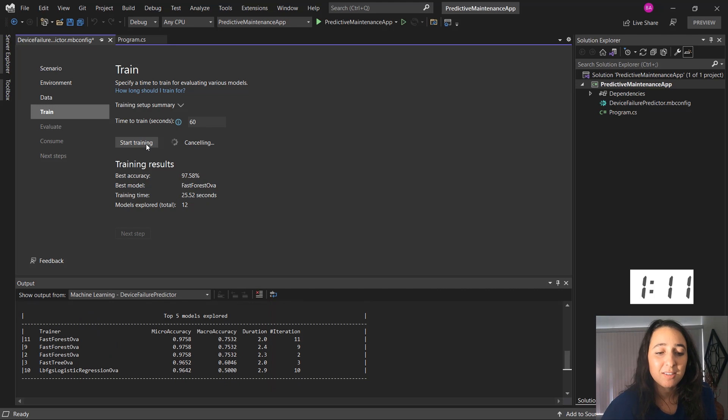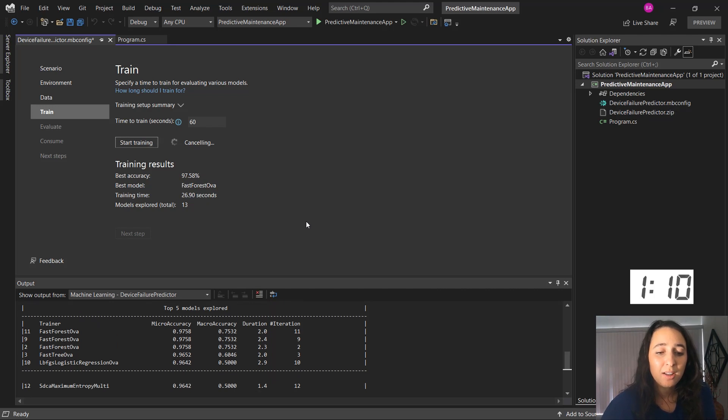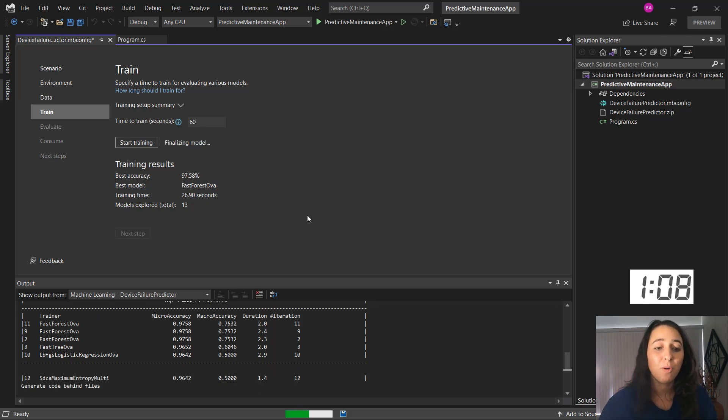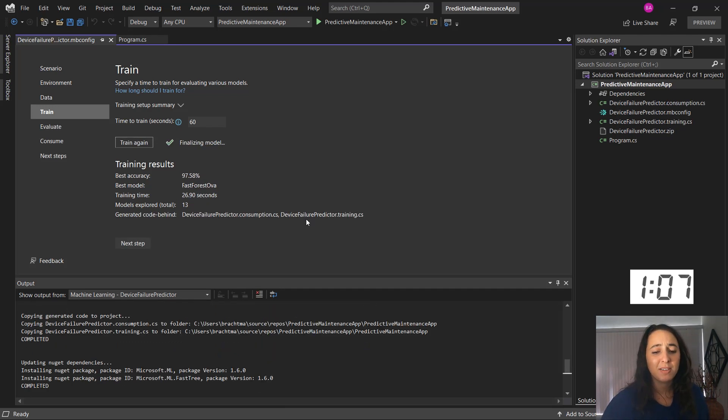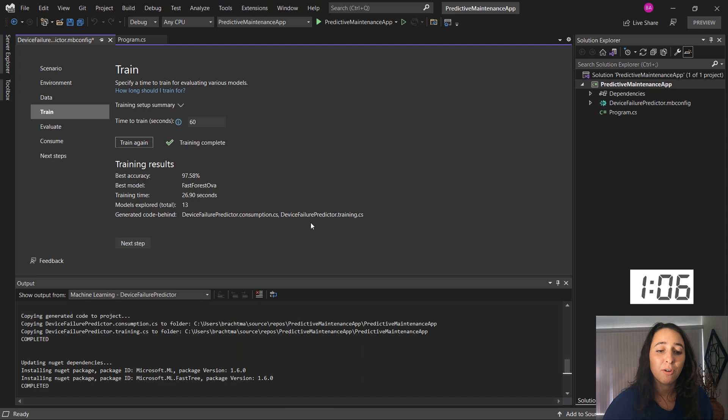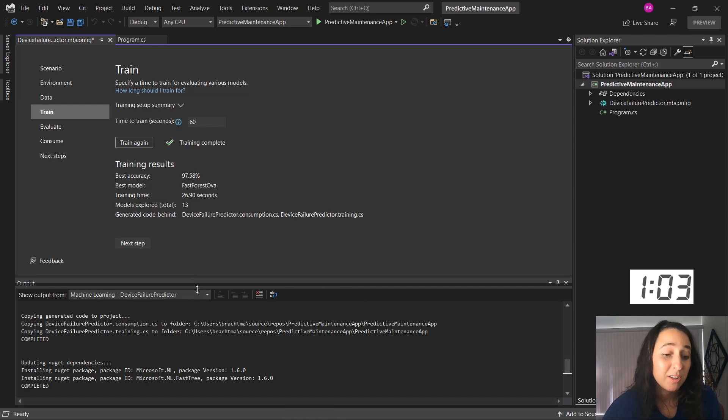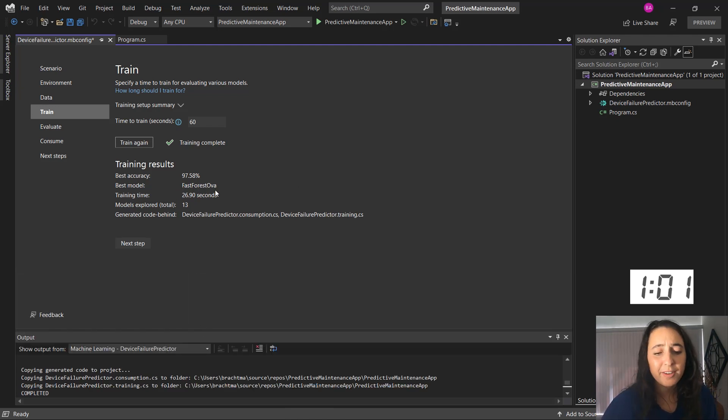Let's say I'm happy with that. So I'm going to hit stop training and instead of having to wait the whole entire time or having to cancel and start over, I can just take the model that it's found. So the best model it's found so far, this fast forest OVA model.